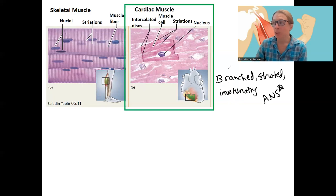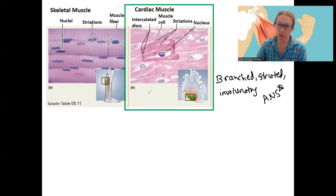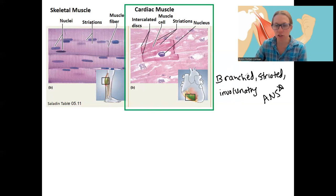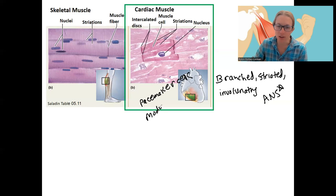Something pretty cool about cardiac muscles is that they are actually controlled by cells within the heart tissue itself — pacemaker cells. So they do not require nervous system input to contract. Pacemaker cells are a key feature of them — specialized cardiac cells.